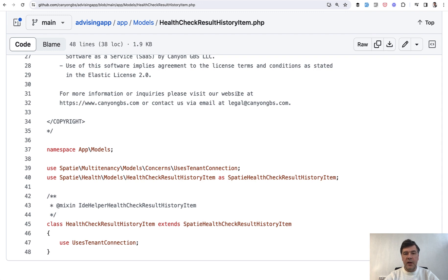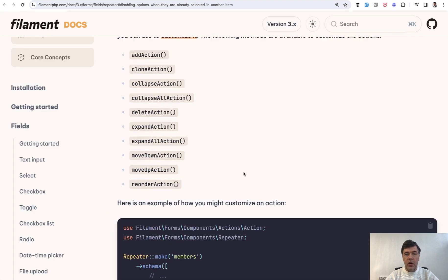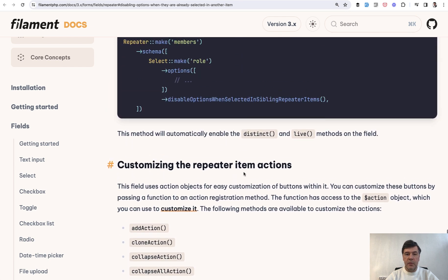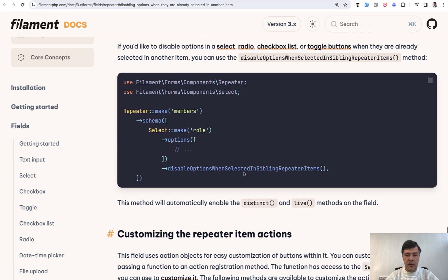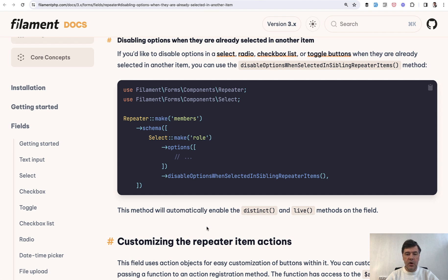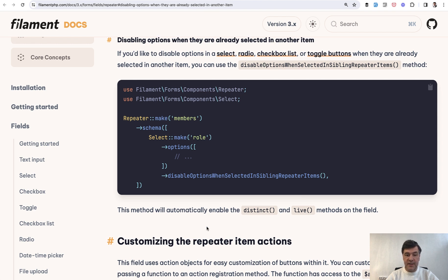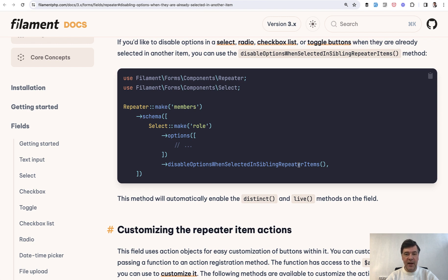And the final example kind of showing my point is from a totally another project, Filament. Quite recently in Filament 3.1 they released this feature for repeaters and duplicate options. See the method name: disableOptionsWhenSelectedInSiblingRepeaterItems.